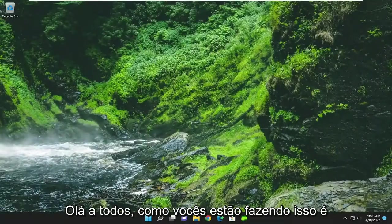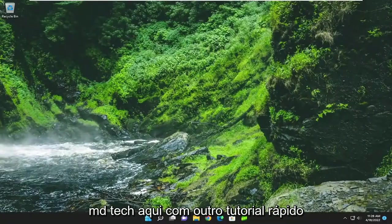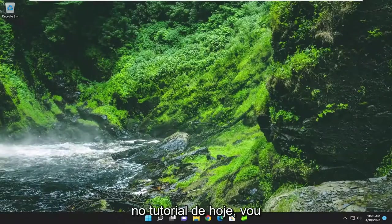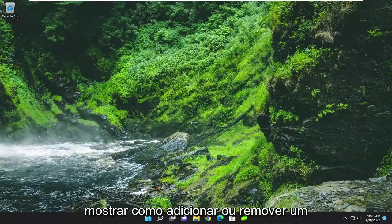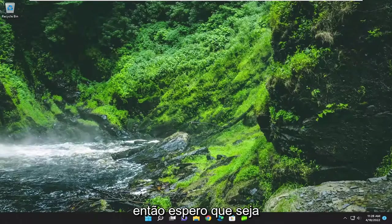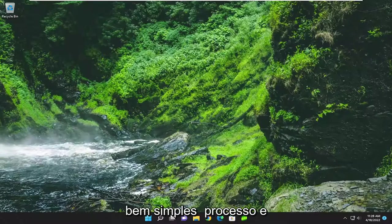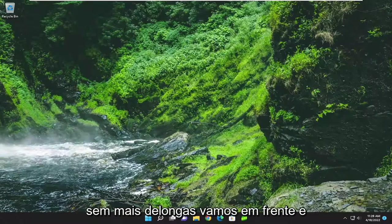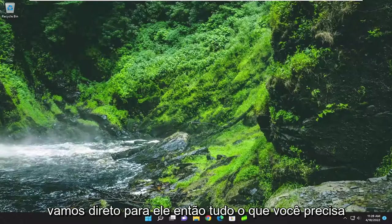Hello everyone, how are you doing? This is MD Tech here with another quick tutorial. In today's tutorial, I'm going to show you how to either add or remove a keyboard layout on your Windows 11 computer. So this should hopefully be a pretty straightforward process. And without further ado, let's go ahead and jump straight into it.